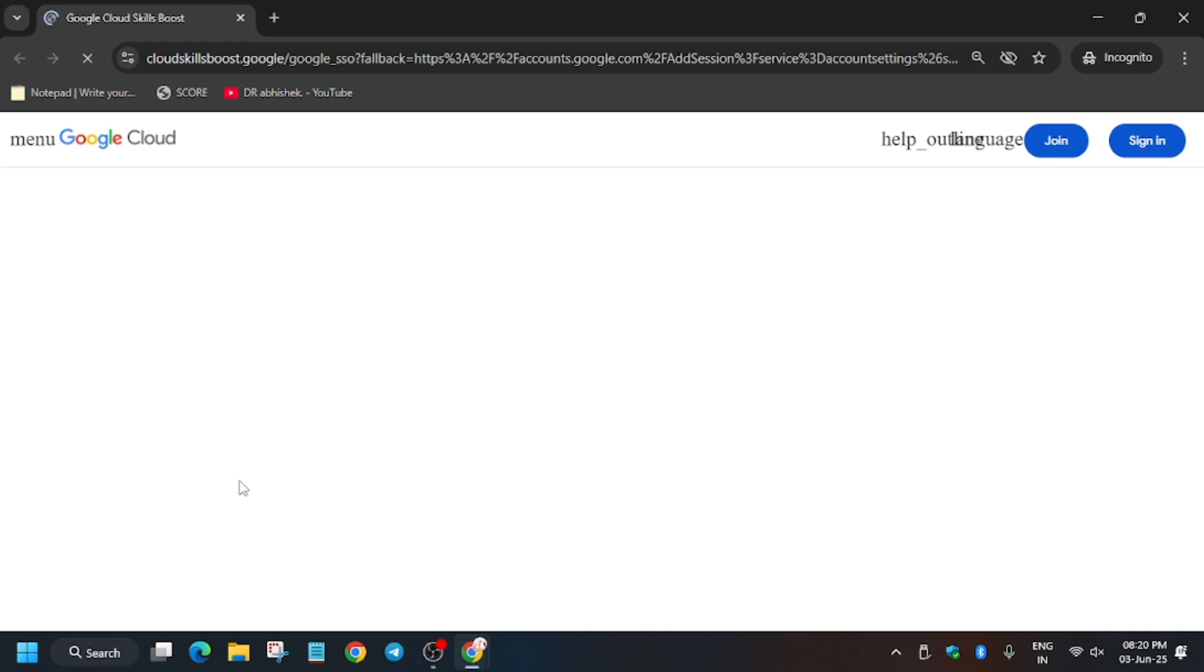Now open the Cloud Console in an incognito window. Sometimes you may be asked to enter the username and password, so check the lab for it. Now let's move ahead.